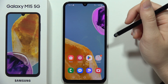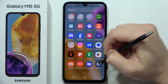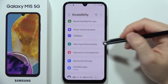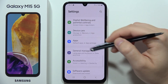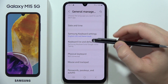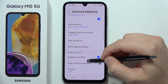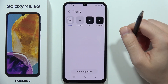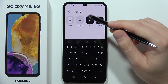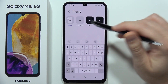To change the keyboard theme on the Samsung Galaxy M15 5G, you've got two options. The first one is to change the theme of your default keyboard. Navigate into Settings, then open General Management, select Samsung Keyboard Settings, and scroll down to Theme. Here you can find four different themes — one that looks the same as default, a gray one, and a white keyboard theme.